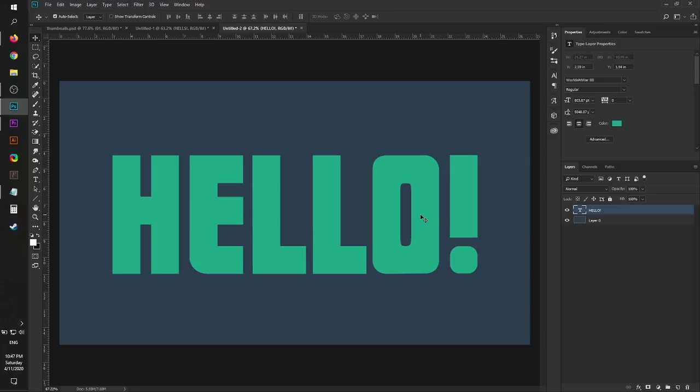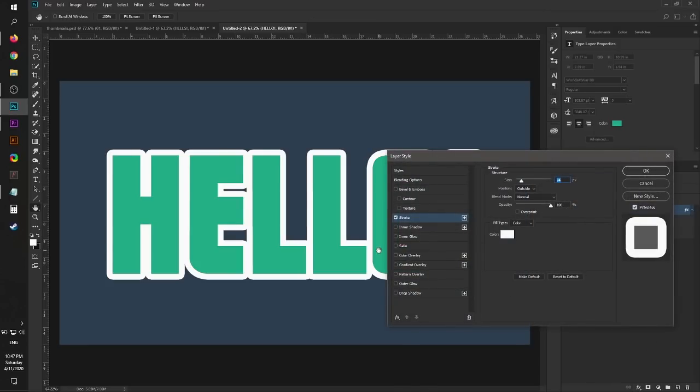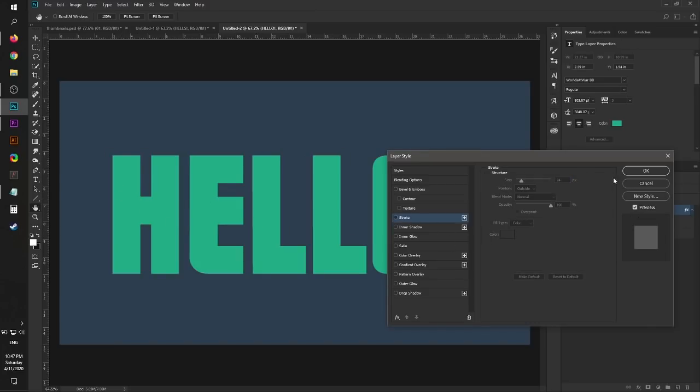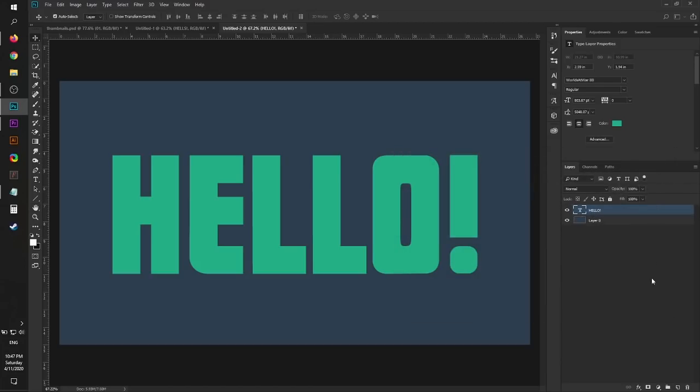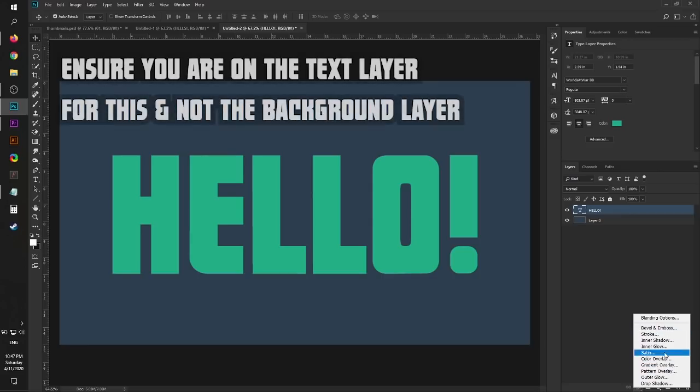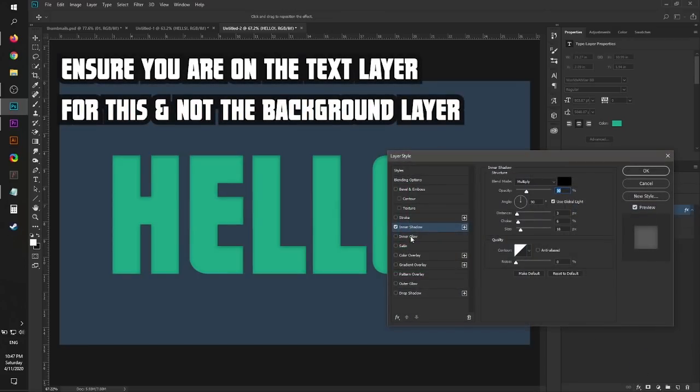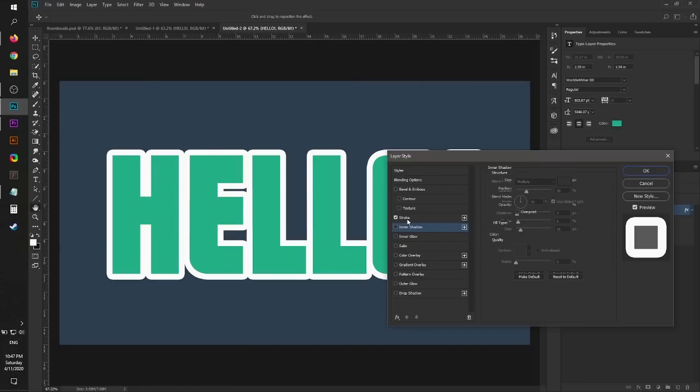Next thing we're going to do: stroke. This is actually optional, but this will make your text look a lot better, a lot more full to be honest, especially with this effect. I go down to Effects at the bottom, click that, and then hit Stroke in this menu.